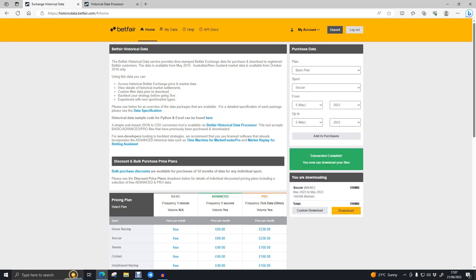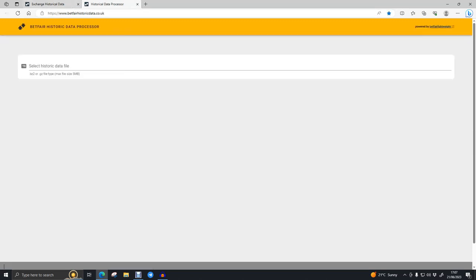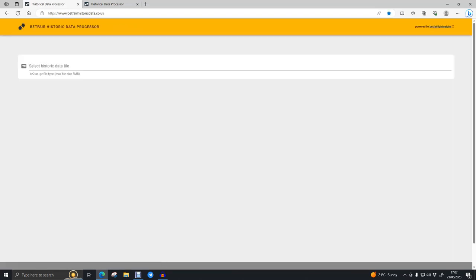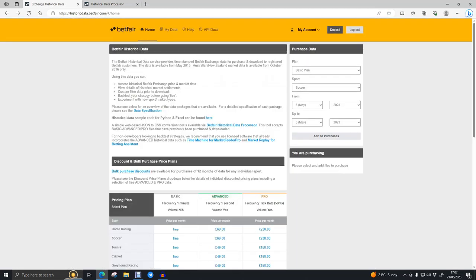That's 396 megabytes. Do not press the download button — you can if you want, but that's going to download the whole 396 megabytes, and that's not what we're going to look at. We're going to go to custom download. The other site we use is the historical data processor, which you can access by clicking the Betfair historical data processor link.